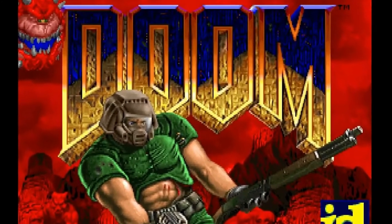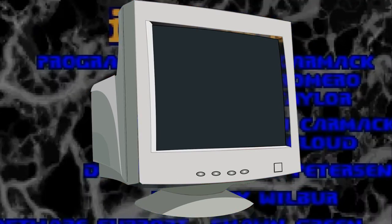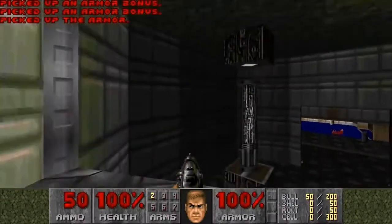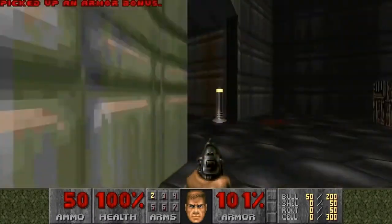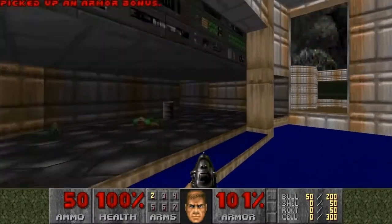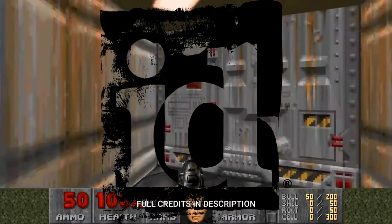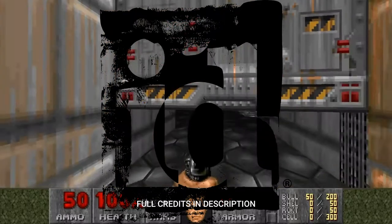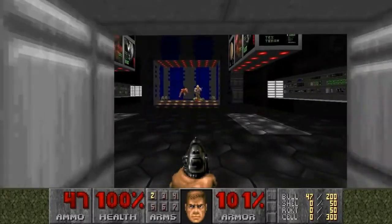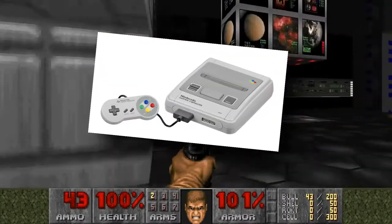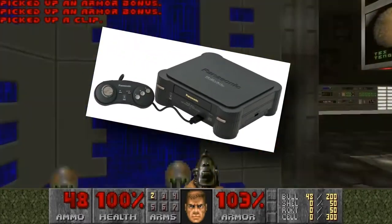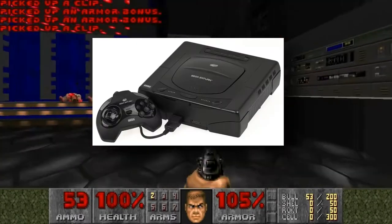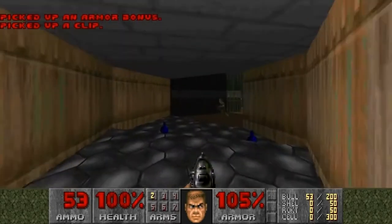1993's Doom was initially released on the MS-DOS PC and is a horror, sci-fi and action-based first person shooter which could be played single player or multiplayer. It is a 3D game that used 2D sprites and was developed and published by ID Software. Later on it was released on other platforms which included the SNES, the PlayStation in 1995, 3DO in 1996, and Sega Saturn in 1997 and many others.